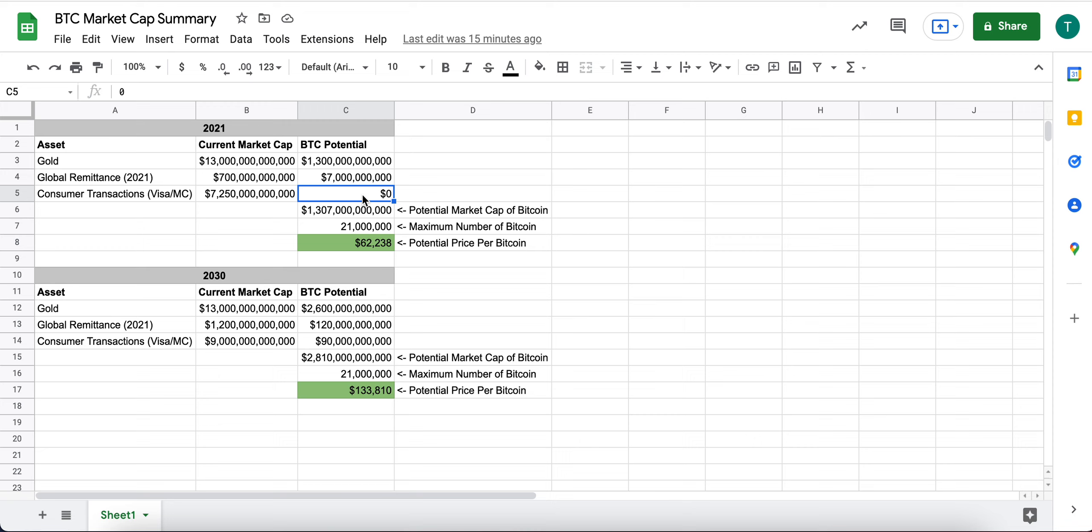I think unfortunately, as we see hyperinflation or devaluation of some of today's world leading currencies start to come under pressure, I think you will see this potentially change over the next 5, 10, 15, 20 years, but right now I think it's zero.